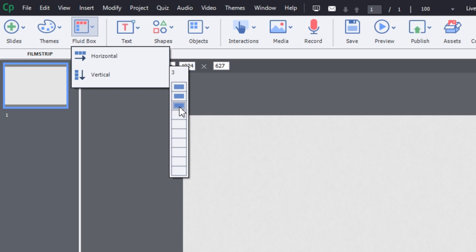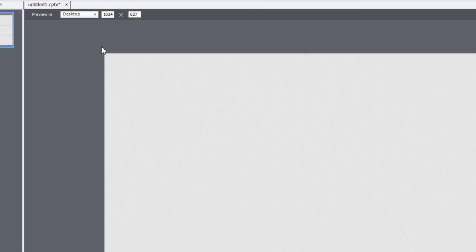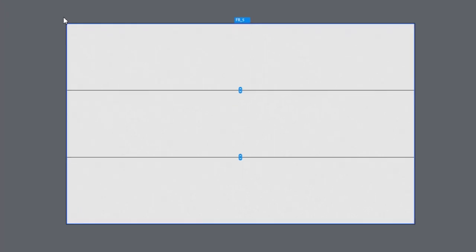Keep in mind, though, different slides can have different configurations. And of course, Adobe Captivate 2017 comes with a series of pre-built themes that include a variety of different fluid box configurations. So let me stick with three for right now, and I'll show you what happens.